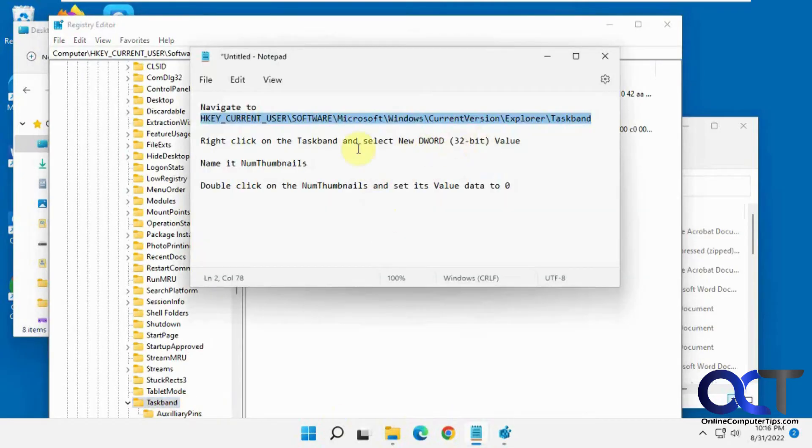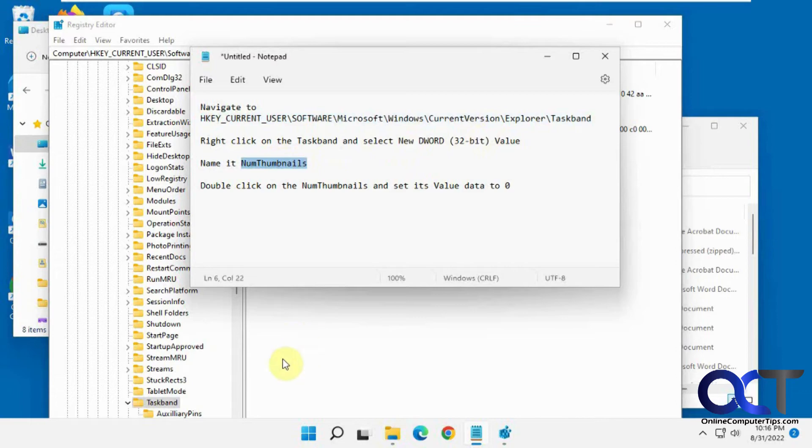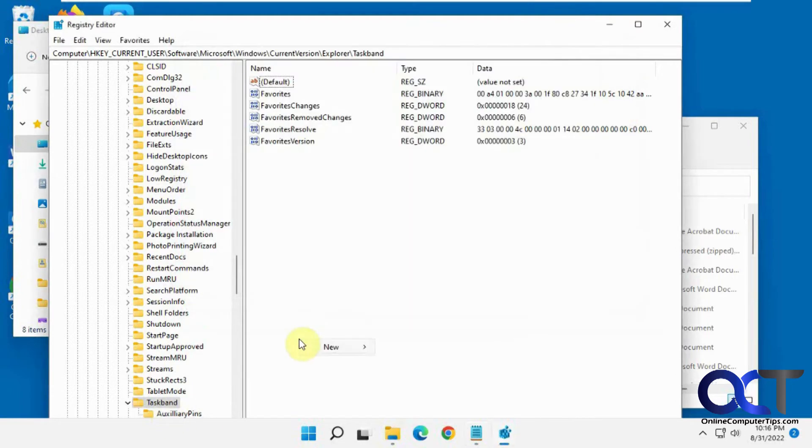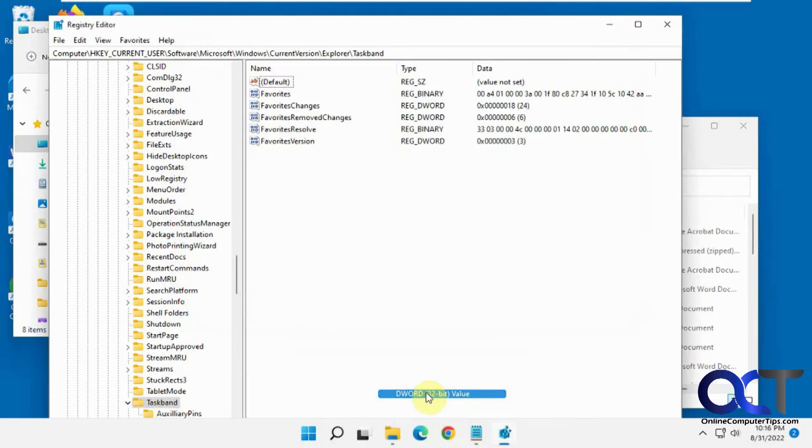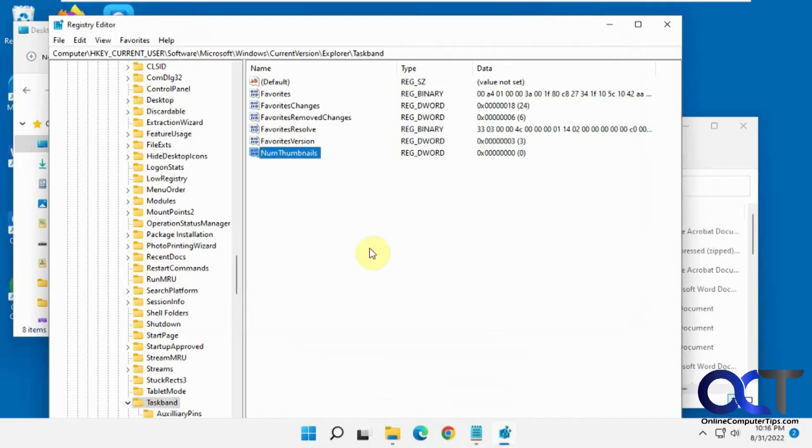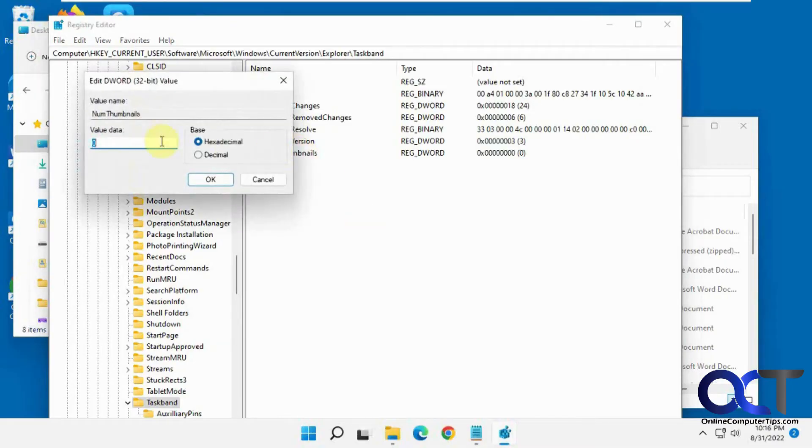So we want to right click and make a new DWORD 32-bit value. You could right click on taskband or just right click in the blank spot here. Then just double click that. Make sure it's set on zero.